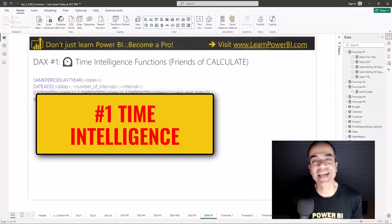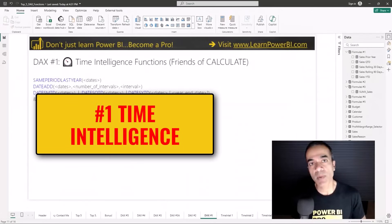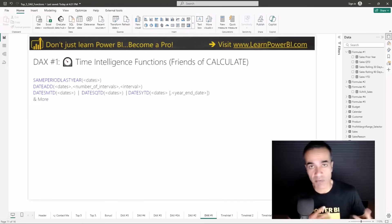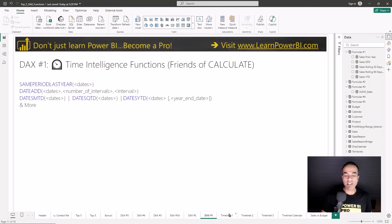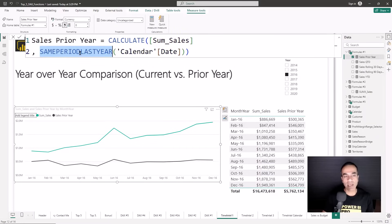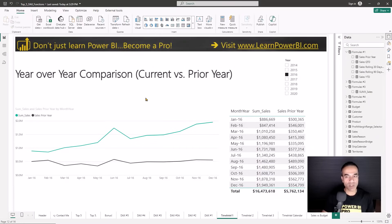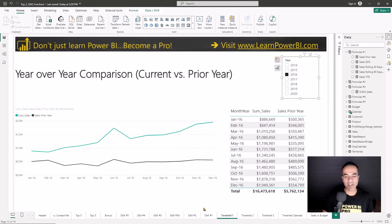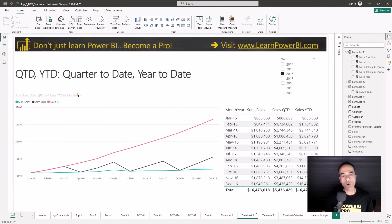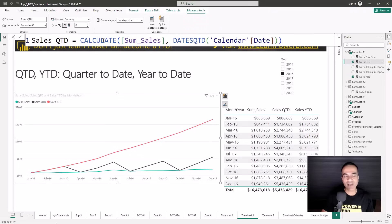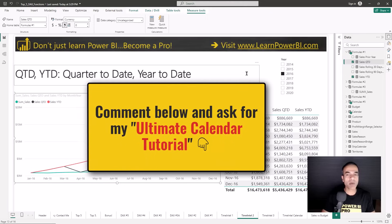Sitting at number 1 are the DAX time intelligence functions. These are at the top because they help you solve a lot of challenges that were really tricky in the old world, especially when trying to do these things in Excel. Starting with year-over-year comparison — this is easy to do using the SAMEPERIODLASTYEAR DAX function. Once you define it, no matter which year is selected, it'll always show you the comparison with the previous year. The next ones are quarter to date, year to date, and month to date — some of my favorites because they're so easy to use.